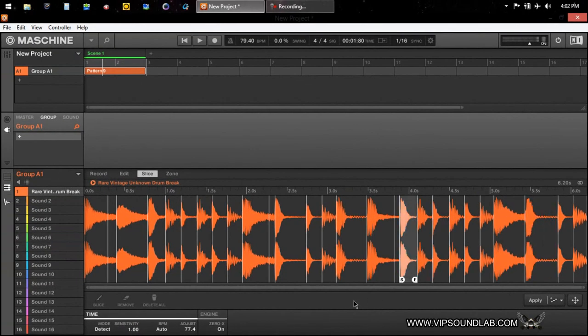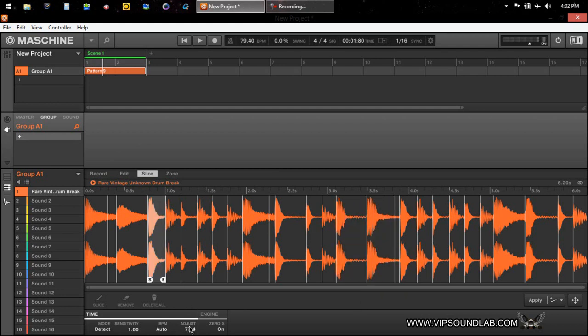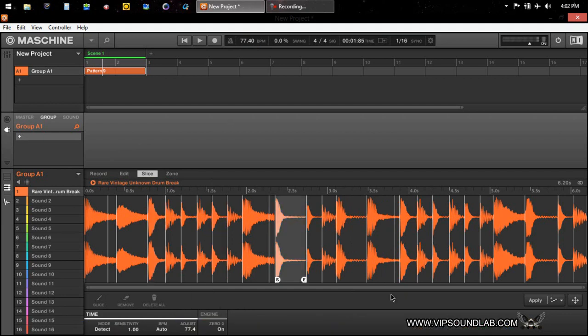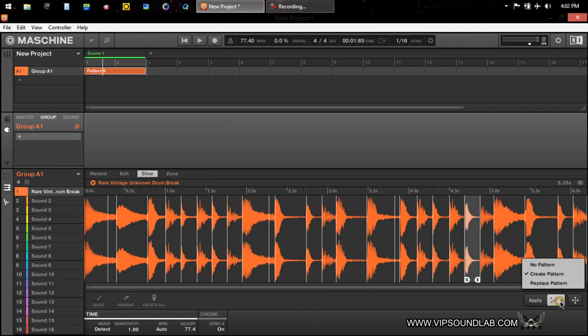So if I was to press, let's say, well, it says 77.4, so let's go ahead and do that and put a nice little starting point like that. We'll make sure our session tempo is going to match the original sample's tempo.